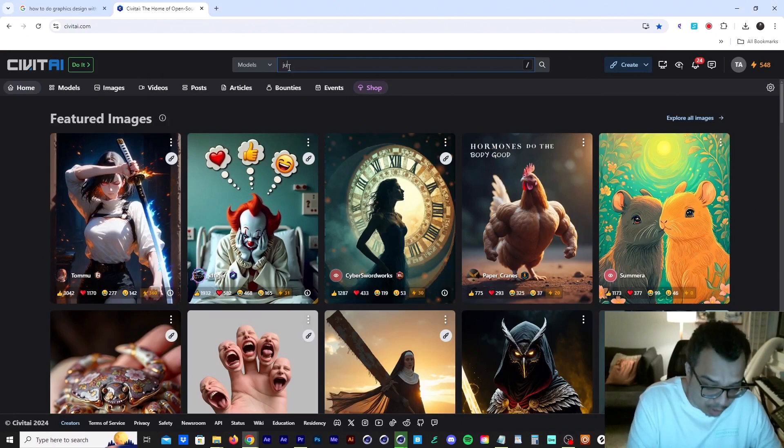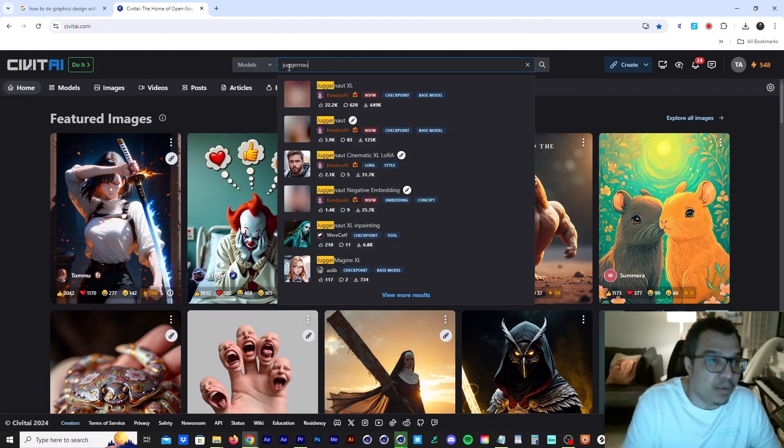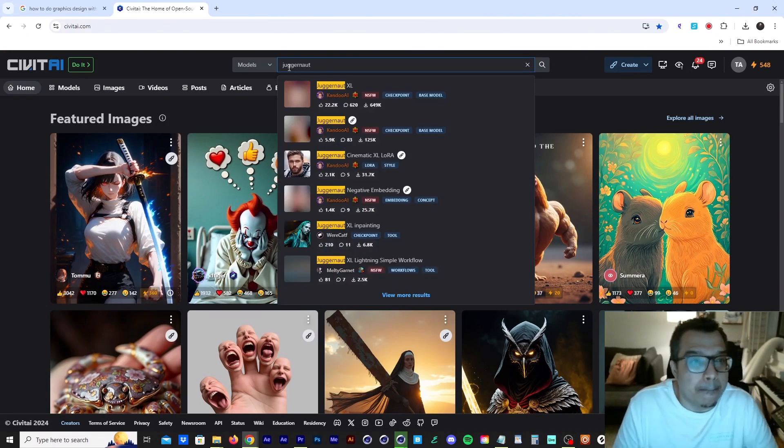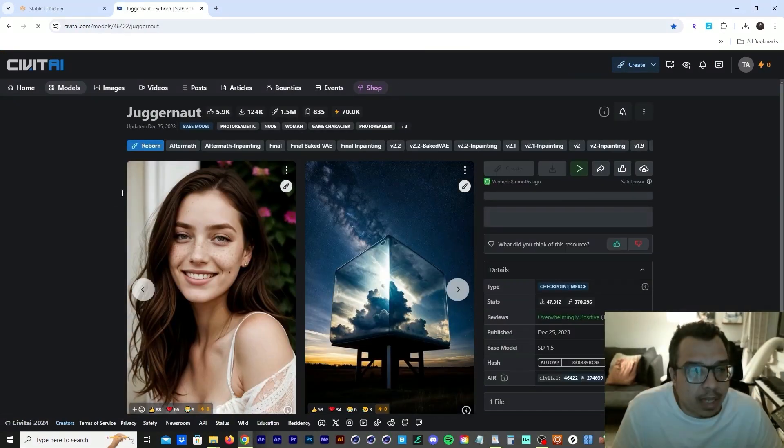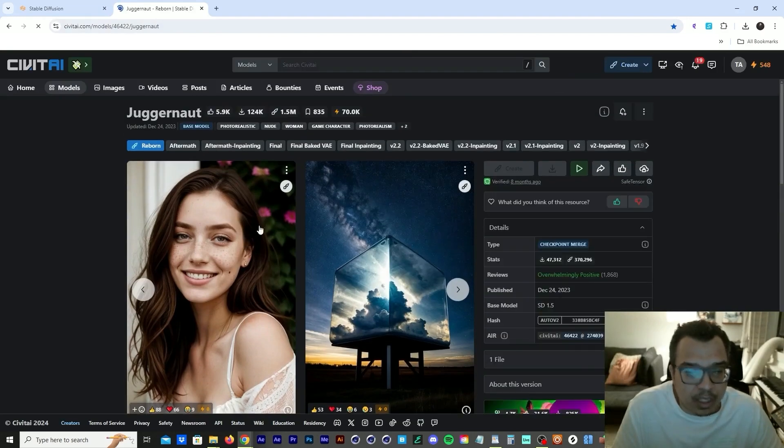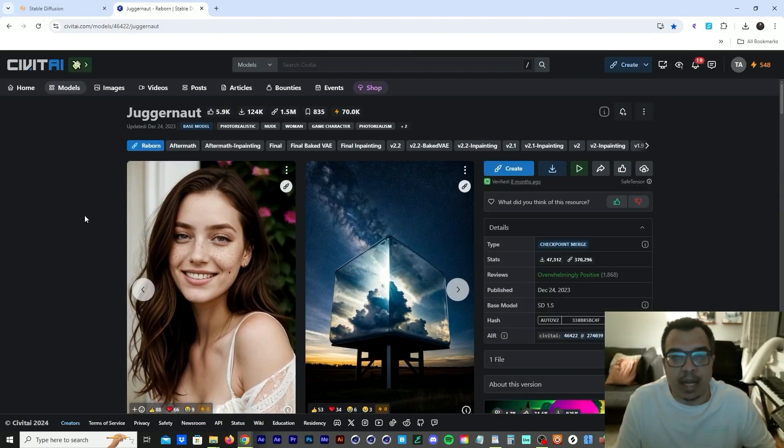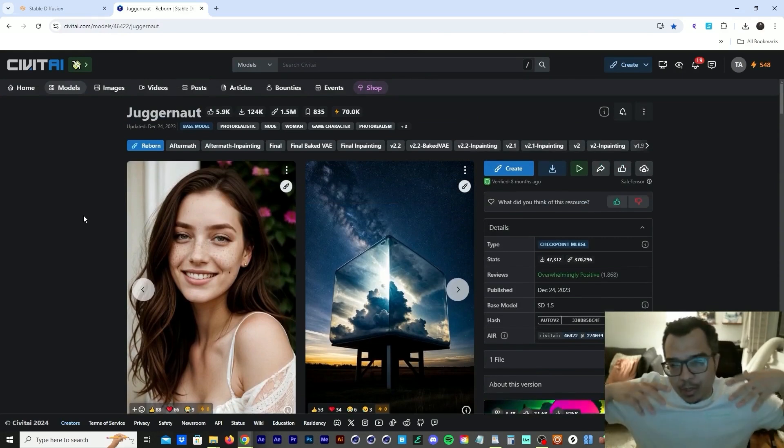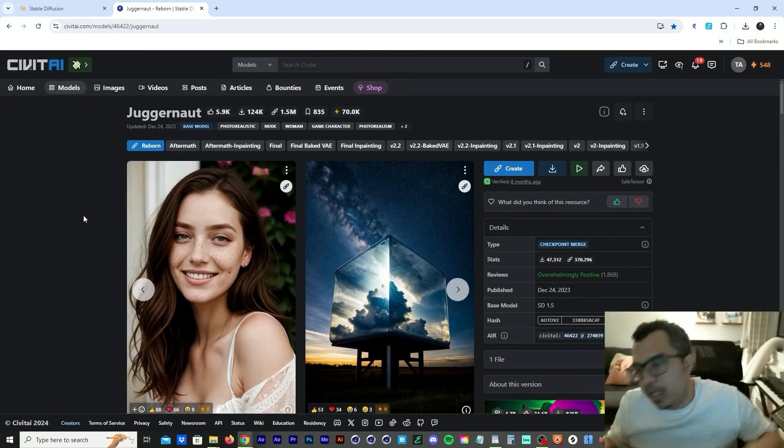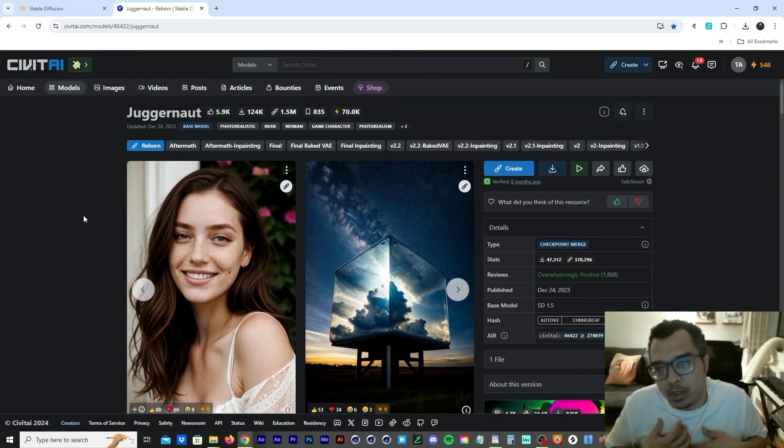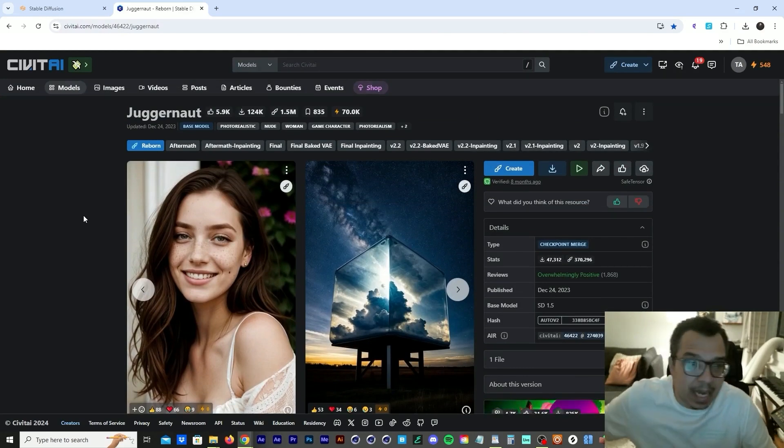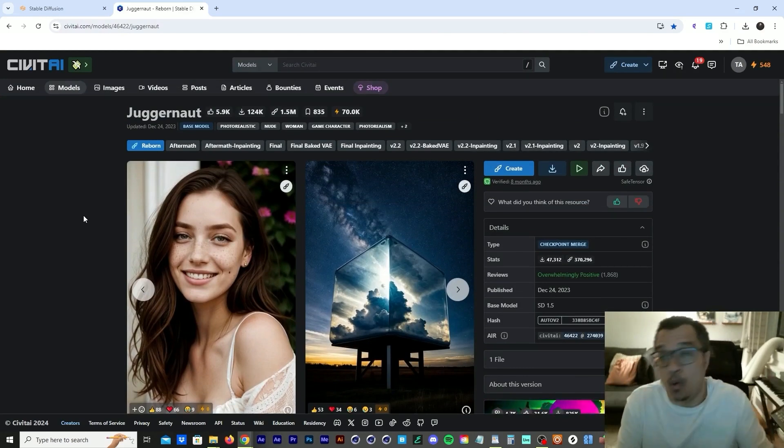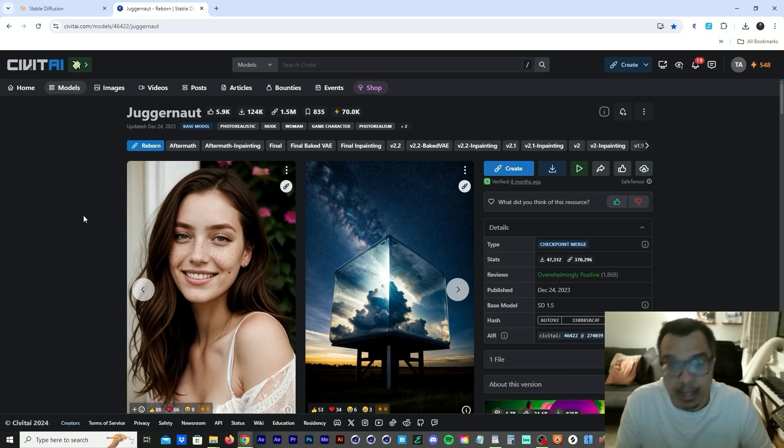So now we're Juggernaut Reborn. So this is the one that I'm using right now to create the butterfly image. Now, when you first jump into Stable Diffusion, you're not going to know what the heck you're doing. I didn't know what I was doing. And then I was introduced to Civitai, and this is where I get all my models from. And thank God they're all free.